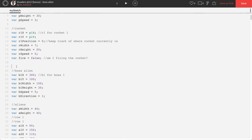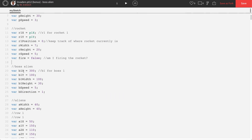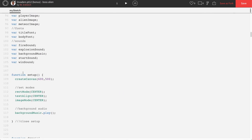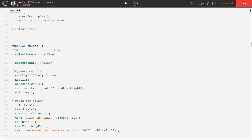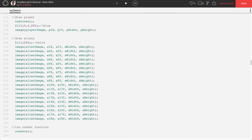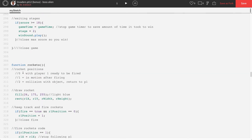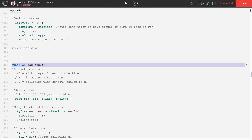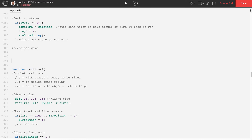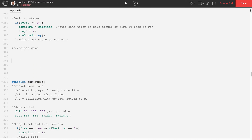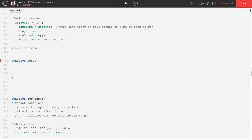Instead of putting this in our game function, let's put it in its own separate function. I'm going to go below our game function and before our rockets function, and add a new function called boss.